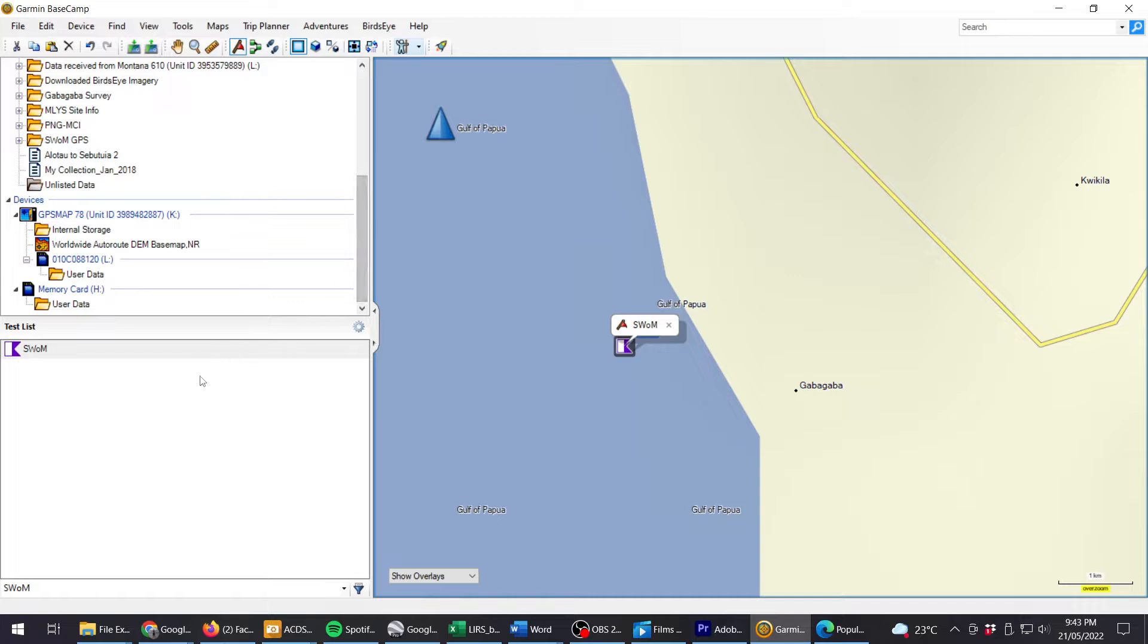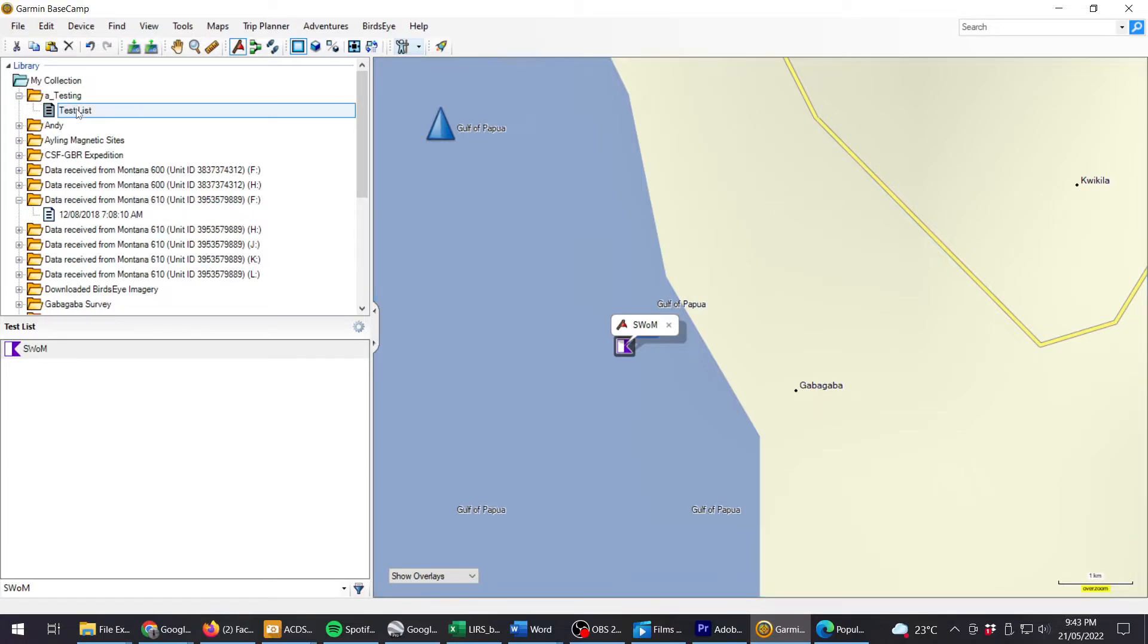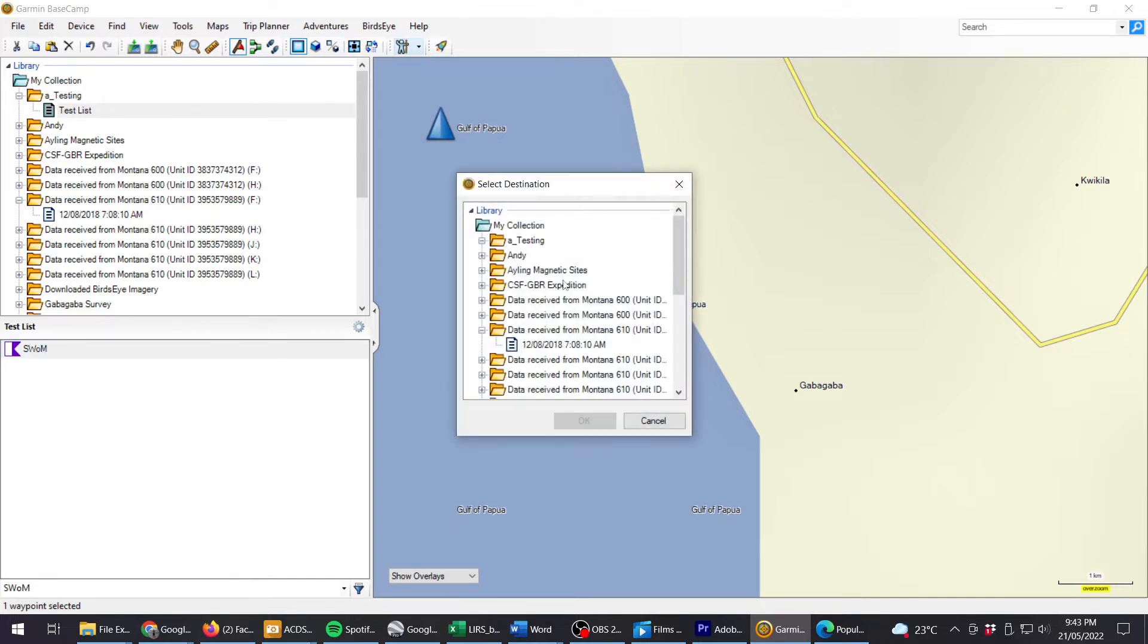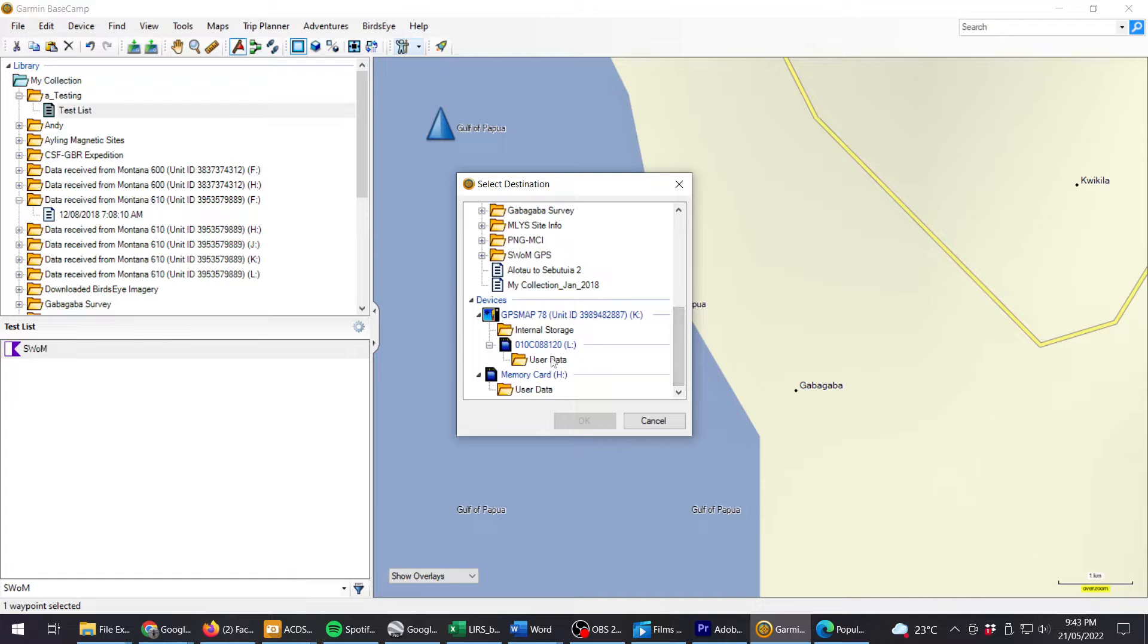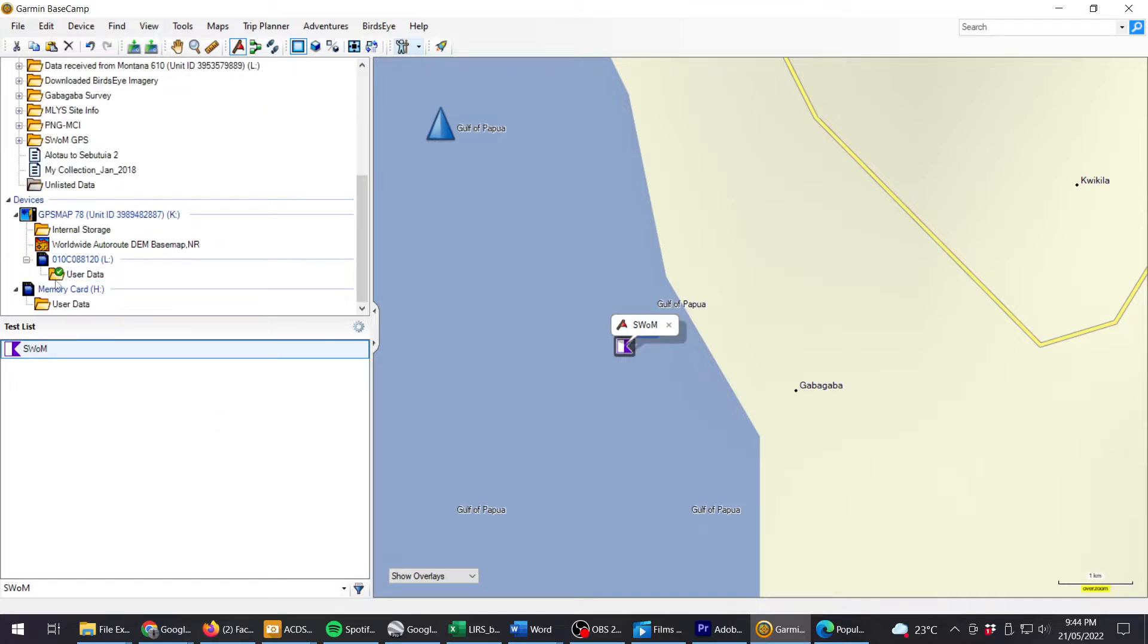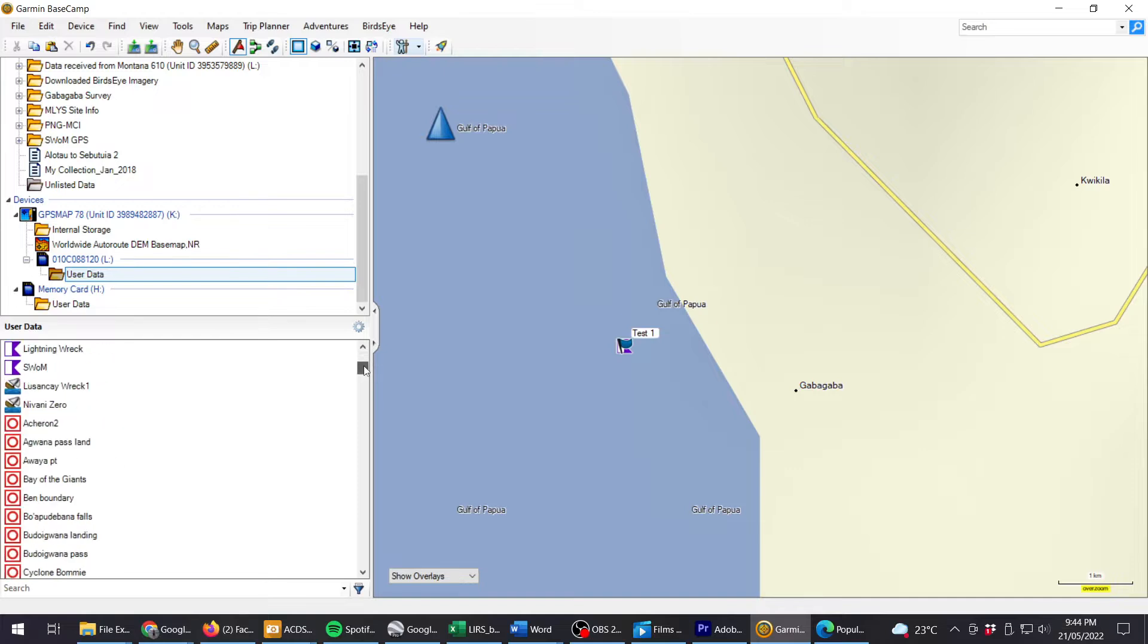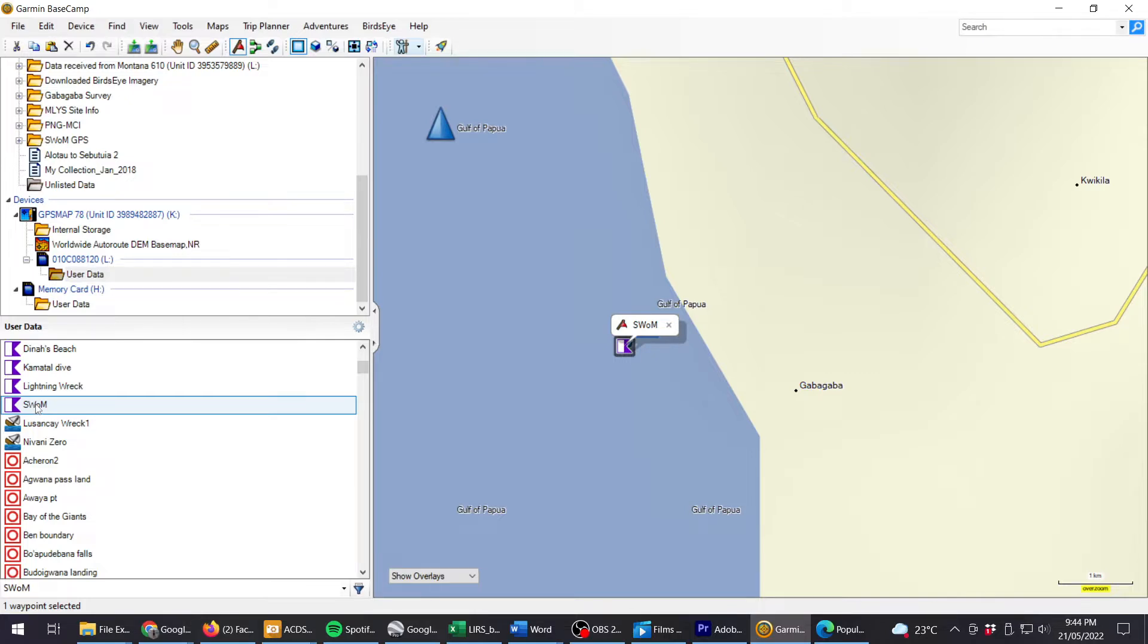To get that to the GPS unit, it's very simple. The GPS unit is currently plugged into the computer so I'm seeing it here as a device. We can go to the test list, grab our waypoint that we've just made called Swarm and right click and send to, then browse down here, find the GPS unit. We want to send it to user data and click OK. You should see a little green tick box there in the user data. Then you can click on the user data and check. We're looking at what's in the GPS unit and it's showing everything that's in it down here. We can look in here and we should be able to find Swarm and there it is.